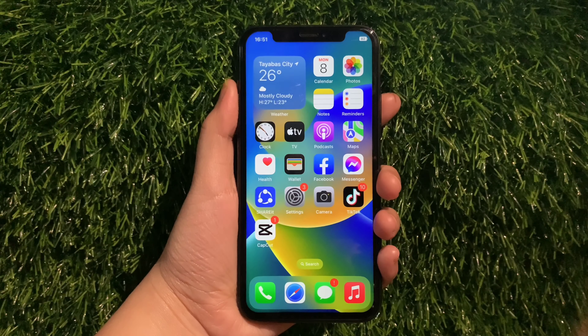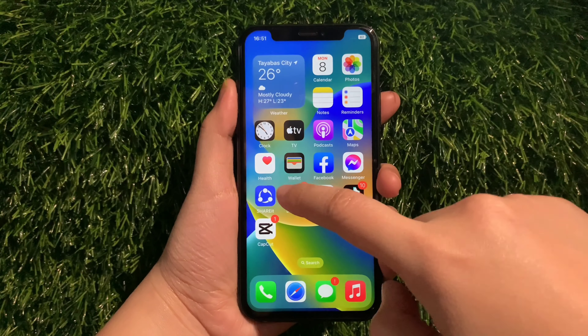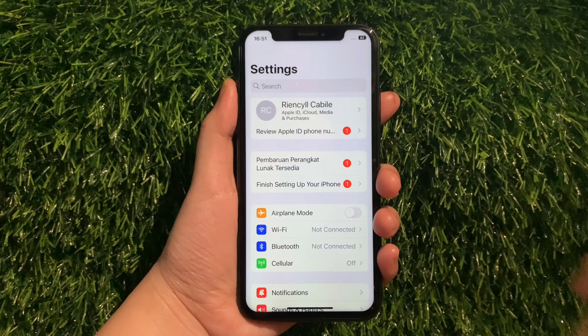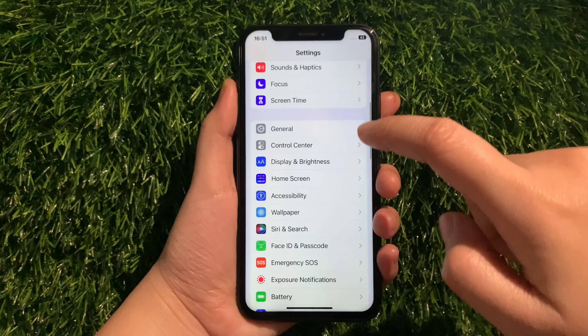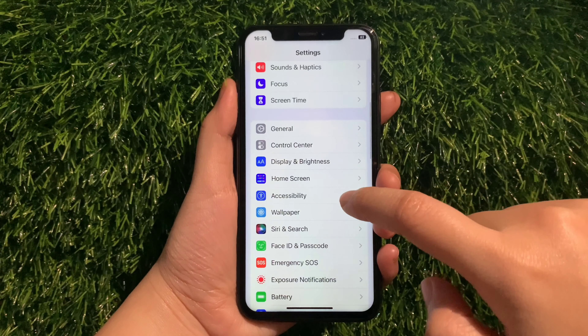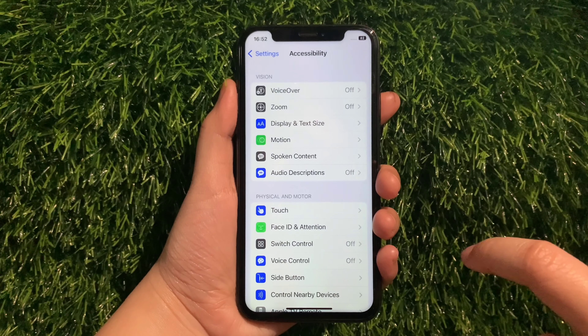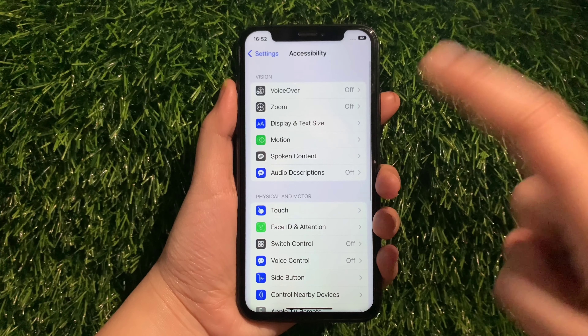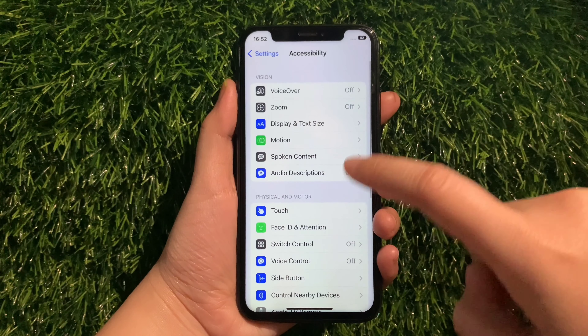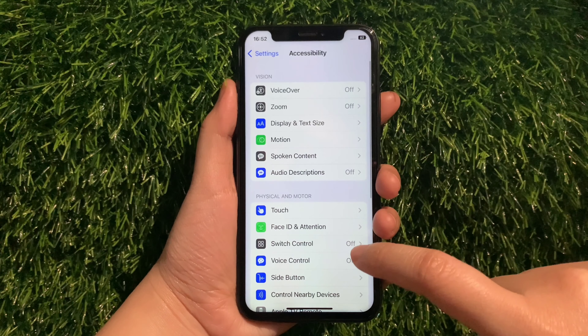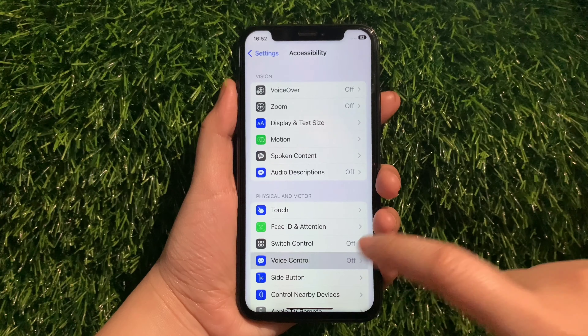From your iPhone X home screen, go to Settings. Then in Settings, scroll down and find Accessibility and tap it. Then in Accessibility, scroll down again and go to the Physical and Motor section, then tap Voice Control.